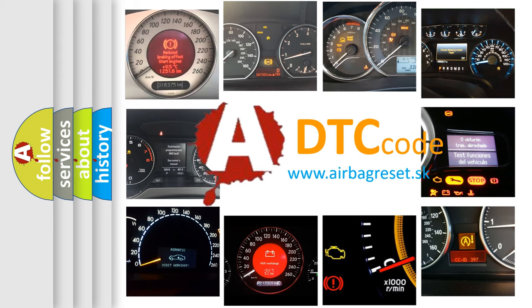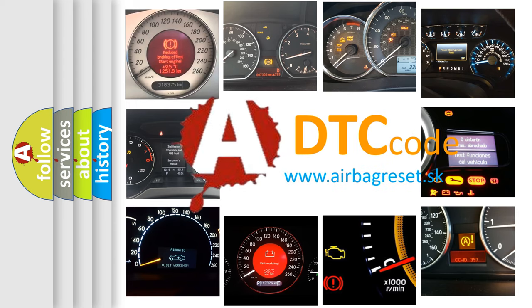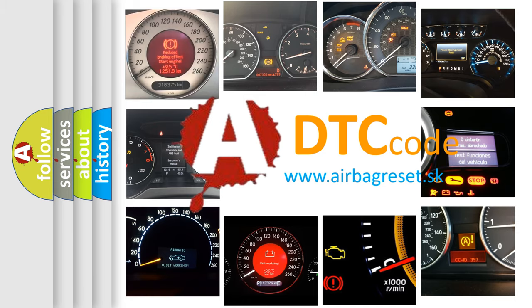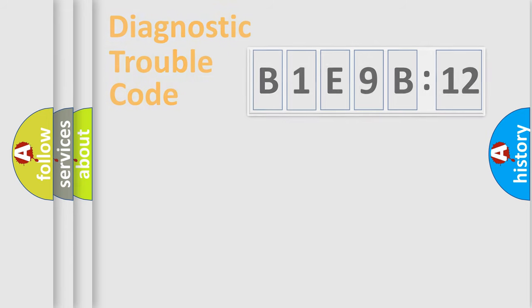What does B1E9B12 mean, or how to correct this fault? Today we will find answers to these questions together.